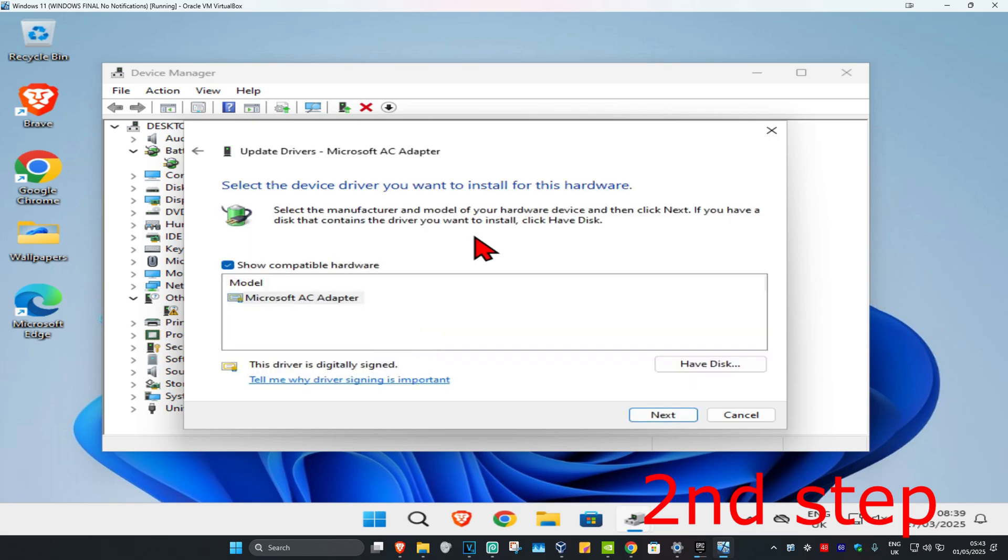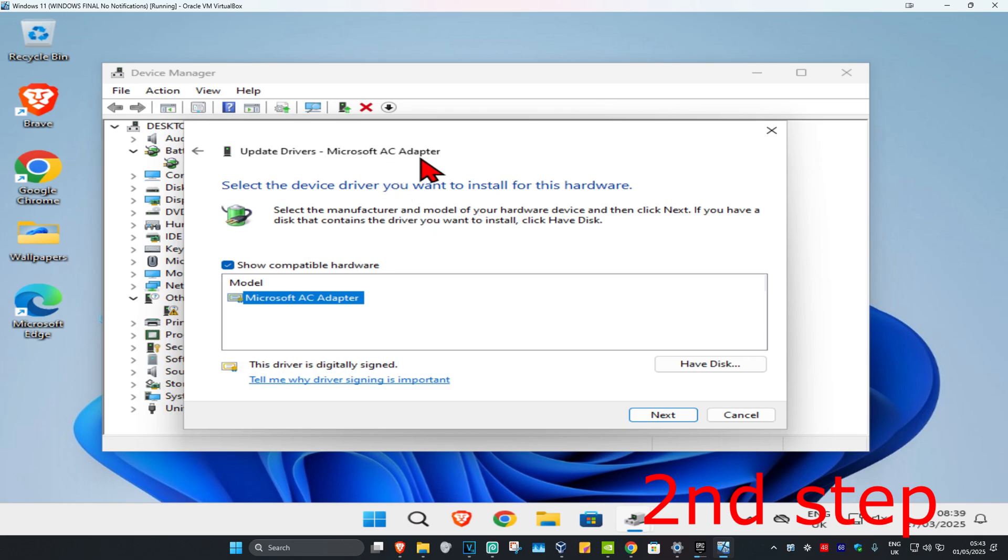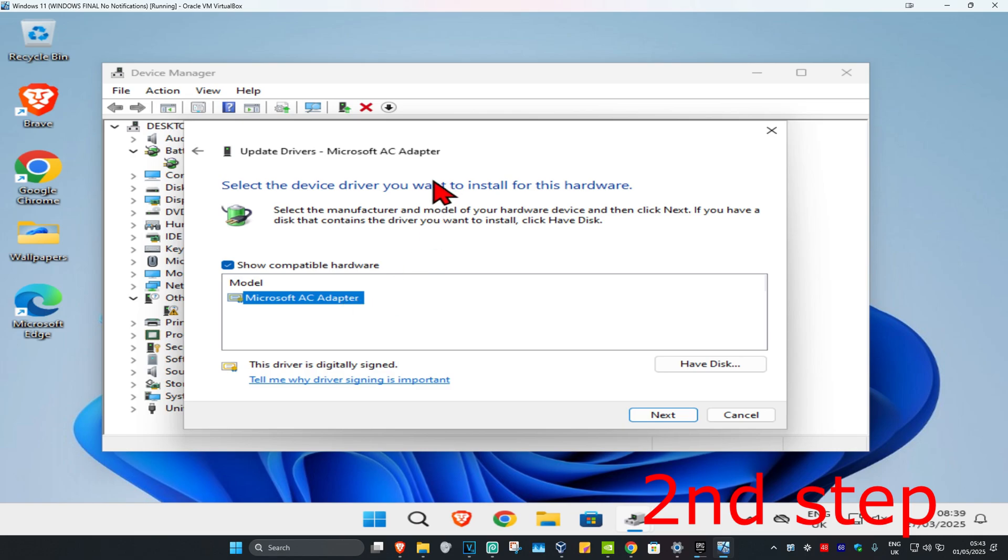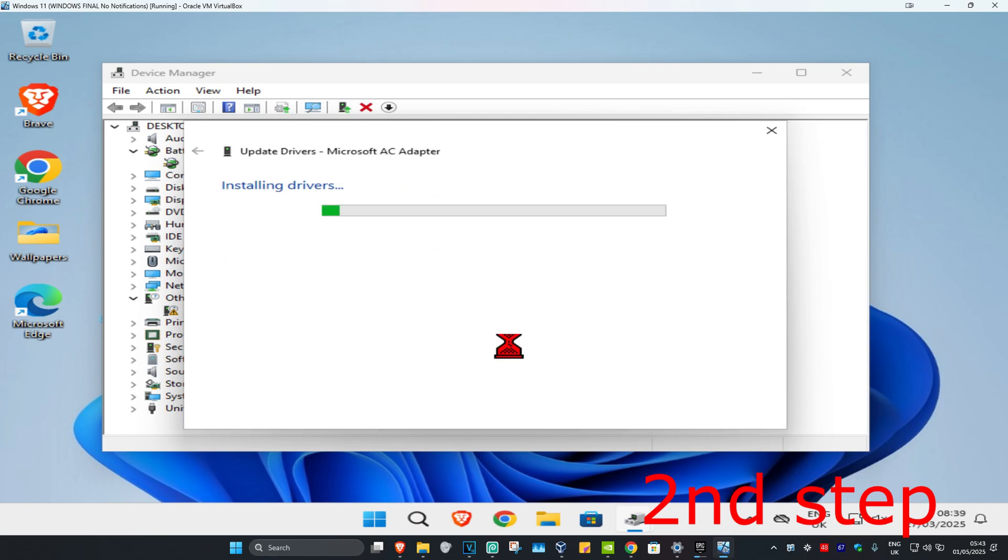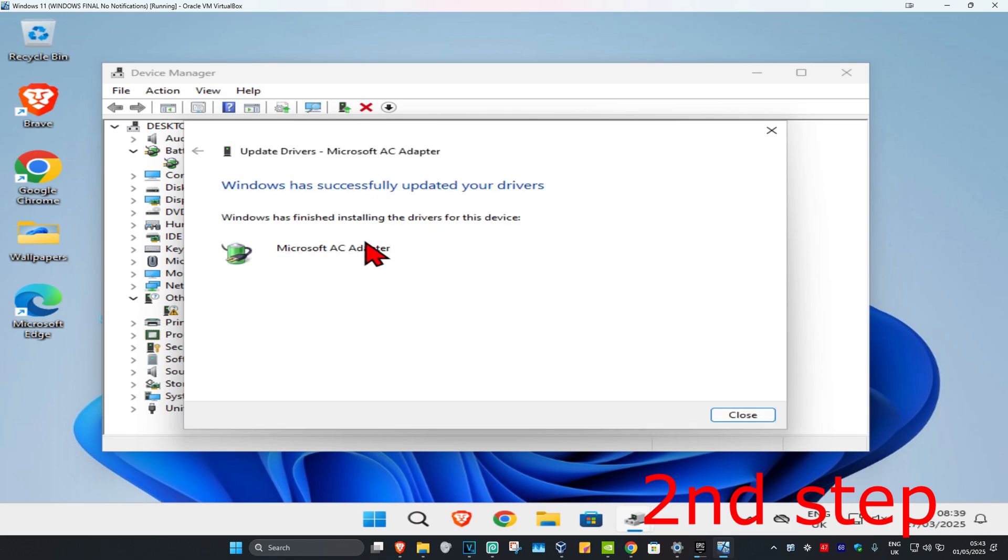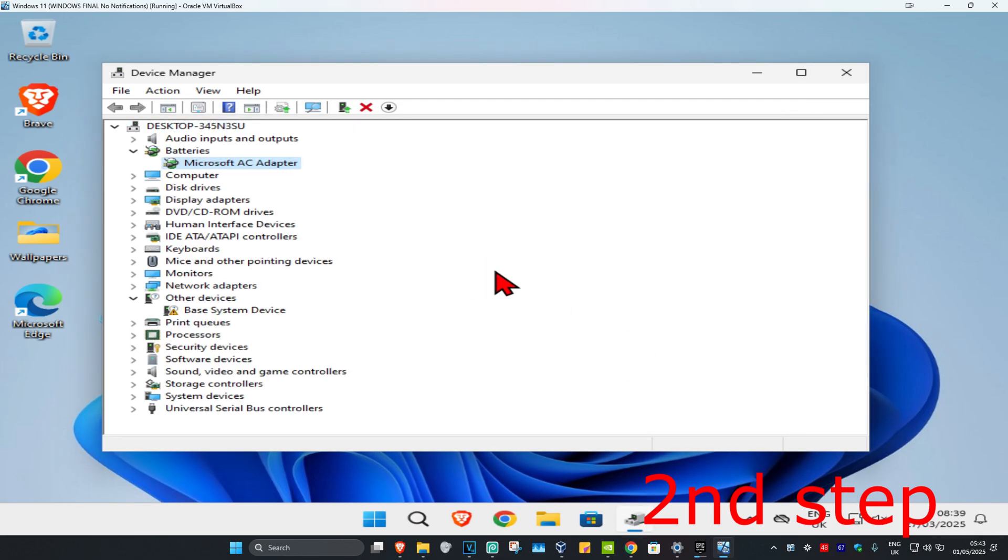Select the driver most compatible with your battery. For example, my battery is called Microsoft AC Adapter, so I'm installing the Microsoft AC Adapter. Select your battery driver, click Next to install it, then click Close. Repeat that for all batteries.